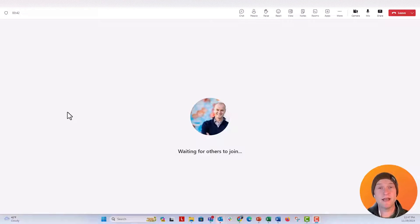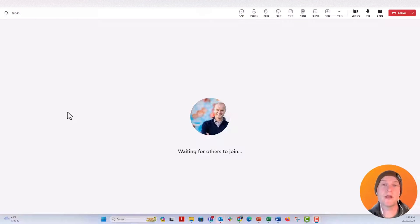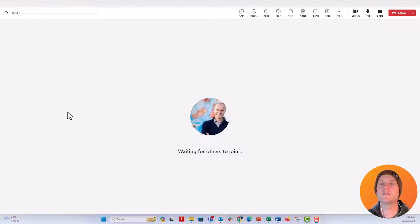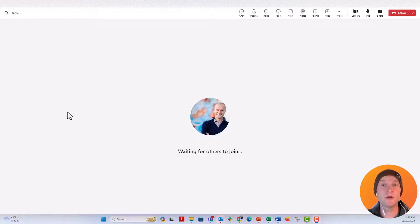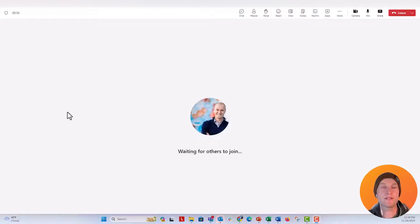Hi everybody, this is Nick, and I wanted to let you know that you can transcribe your Teams meetings. This is going to be a great feature for anybody who does evaluation research — if you do interviews with people and you want to have them transcribed, you don't necessarily have to use a transcription service that you pay for.